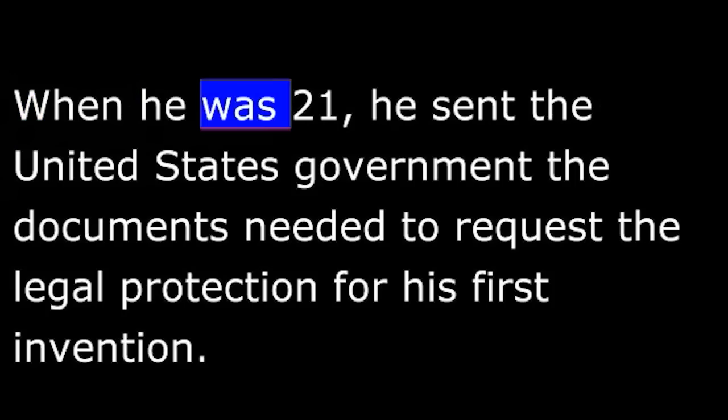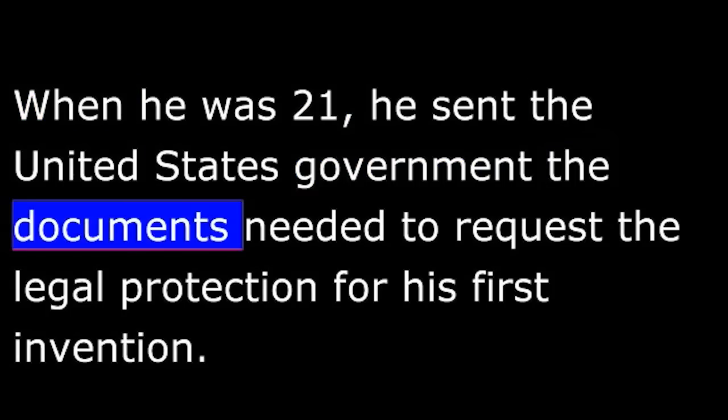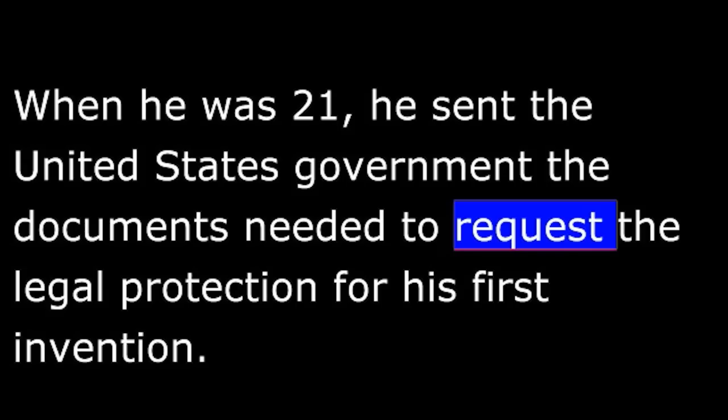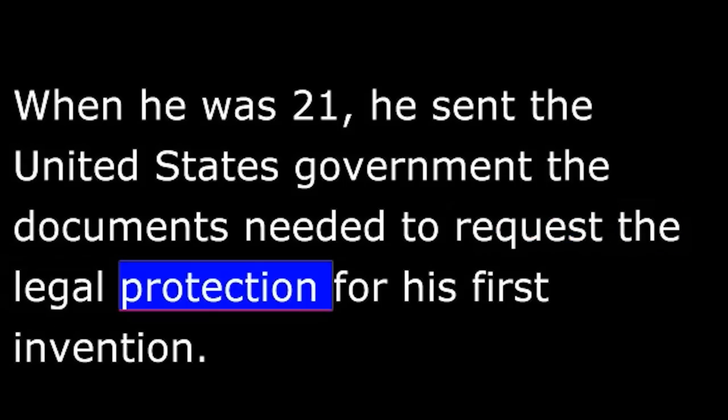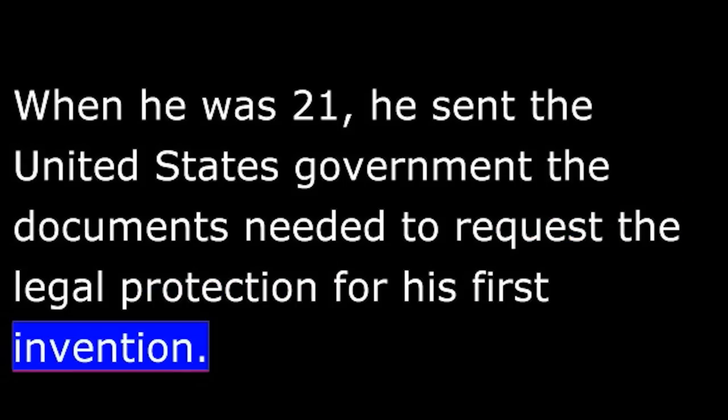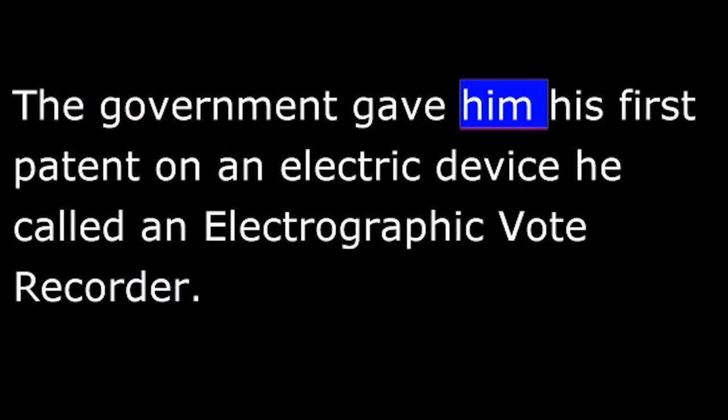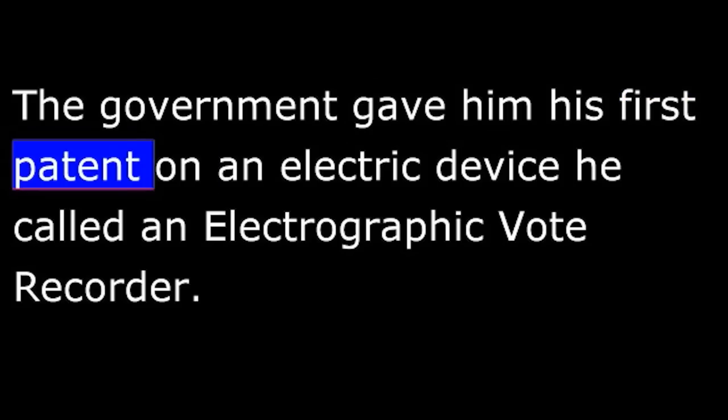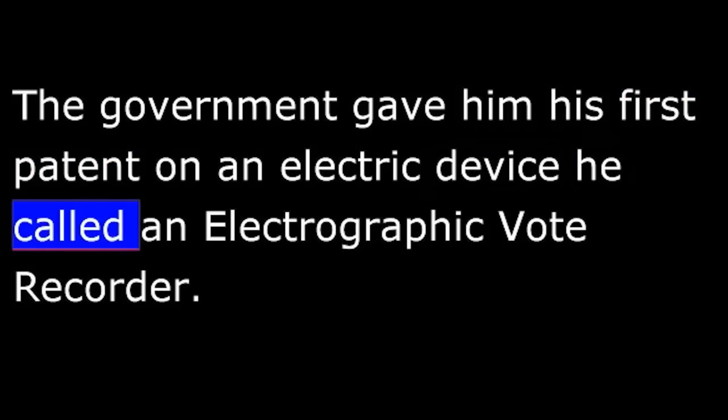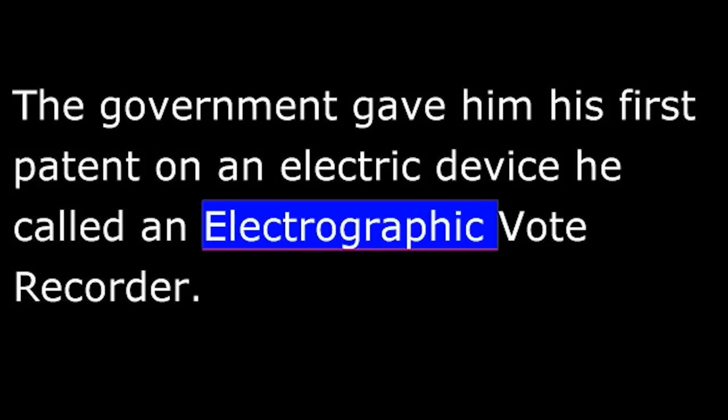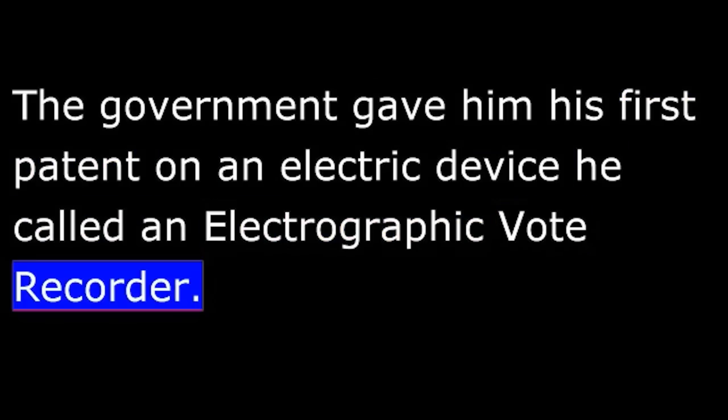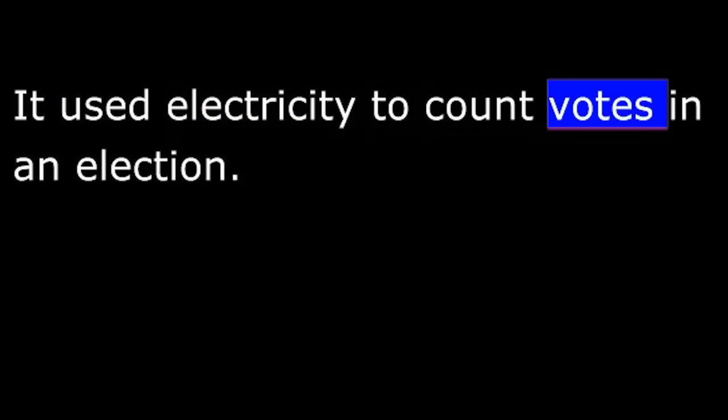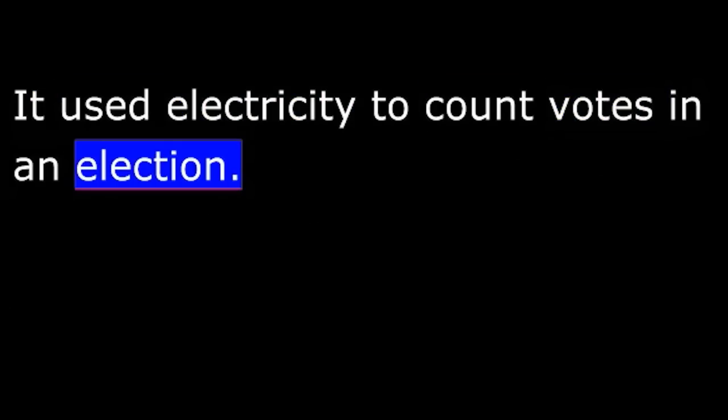When he was twenty-one, he sent the United States government the documents needed to request legal protection for his first invention. The government gave him his first patent on an electric device he called an electrographic vote recorder. It used electricity to count votes in an election.